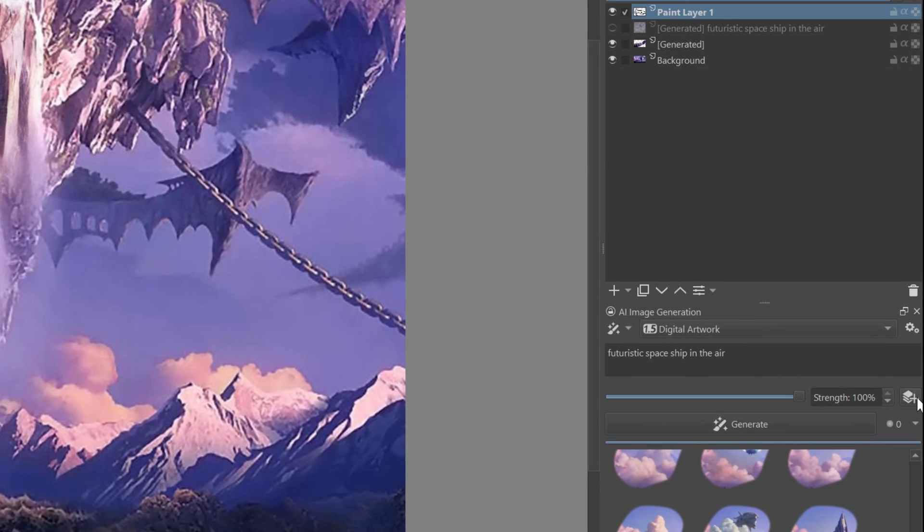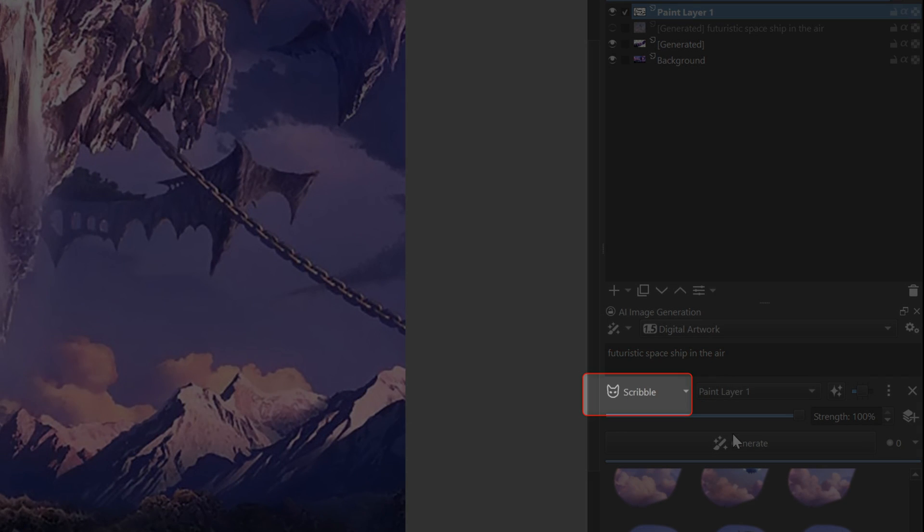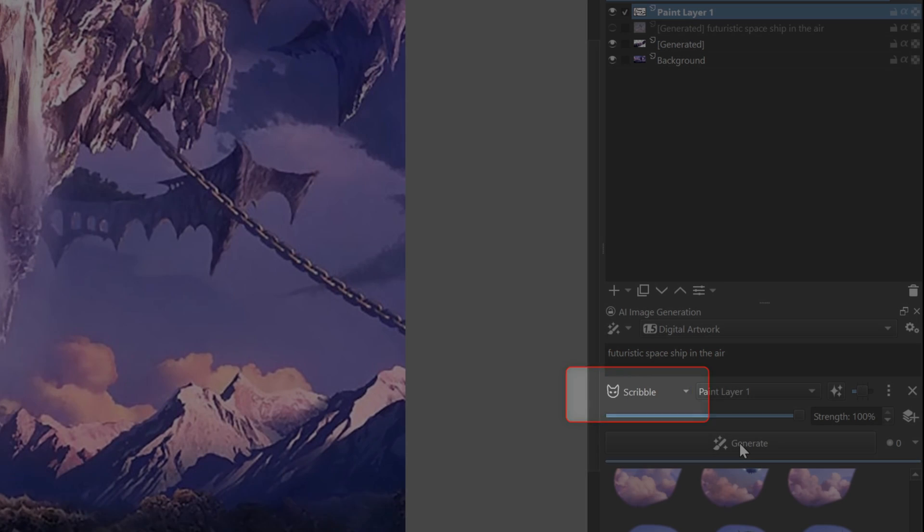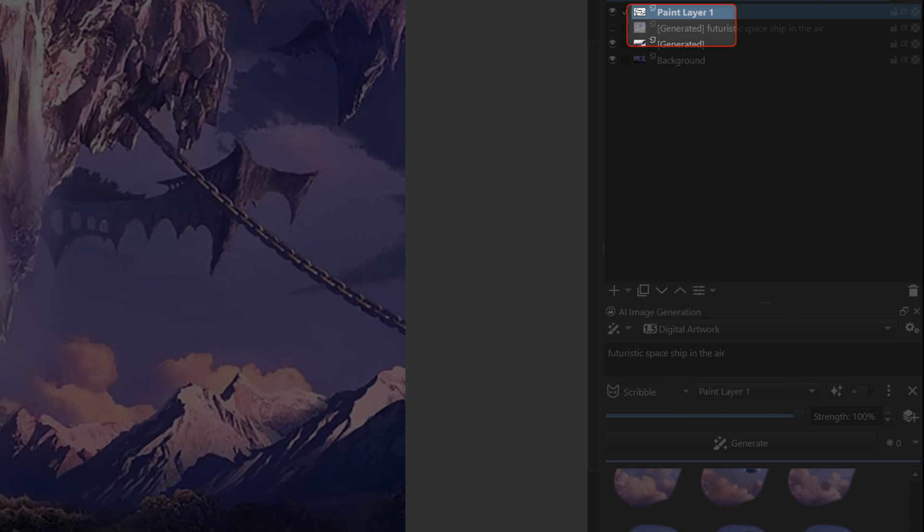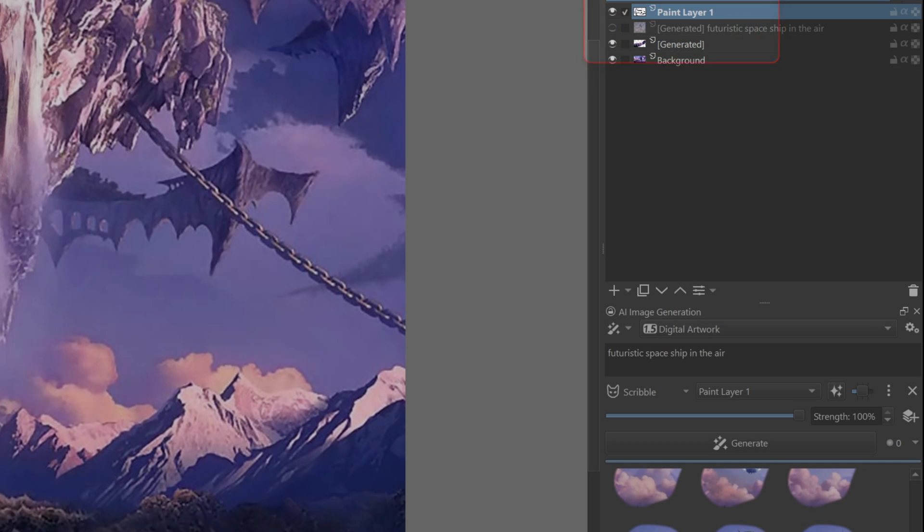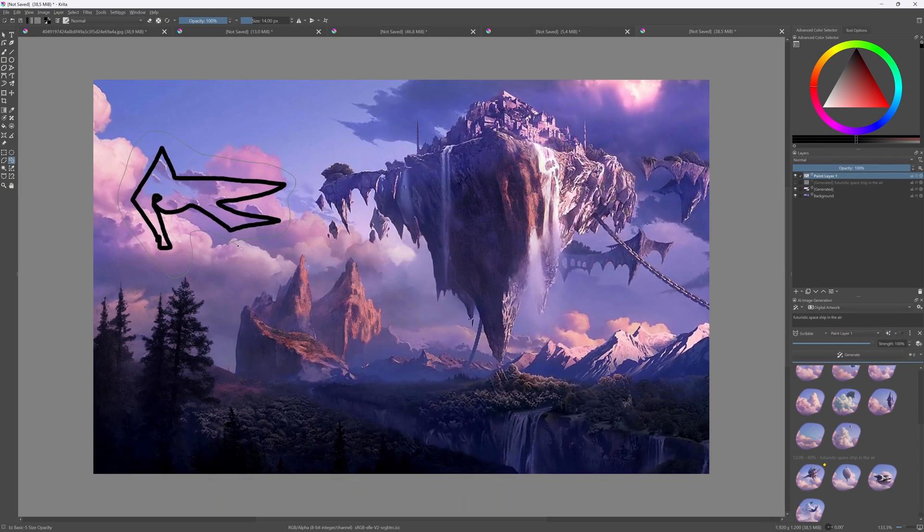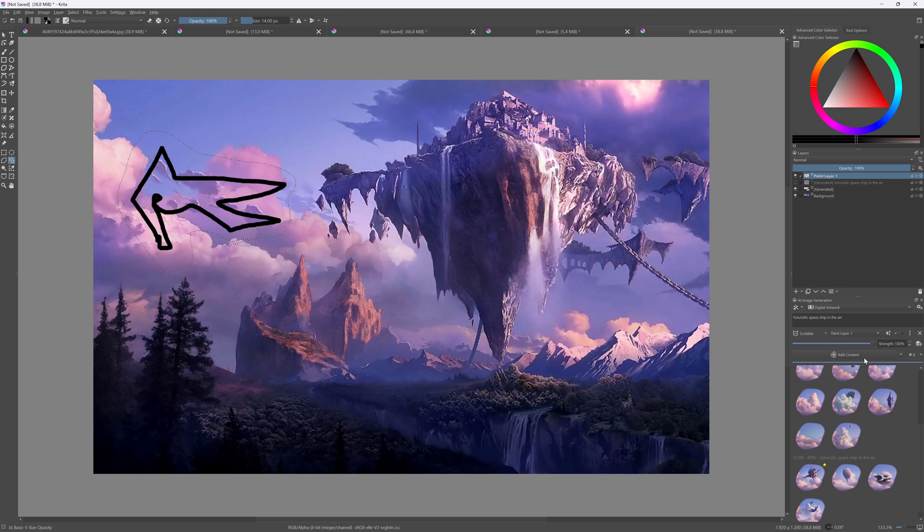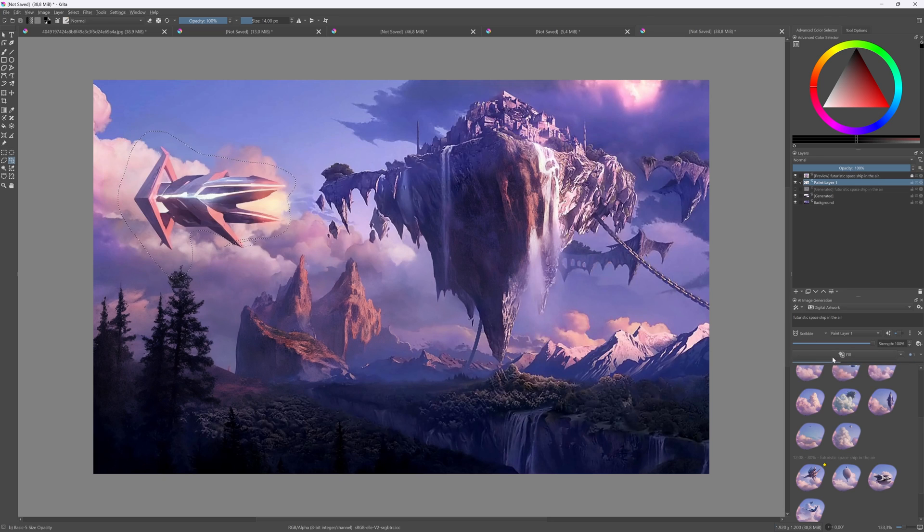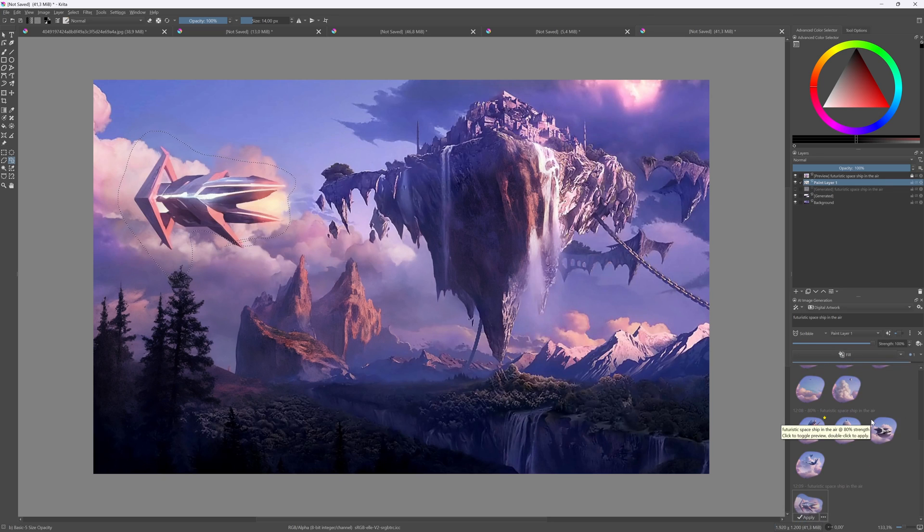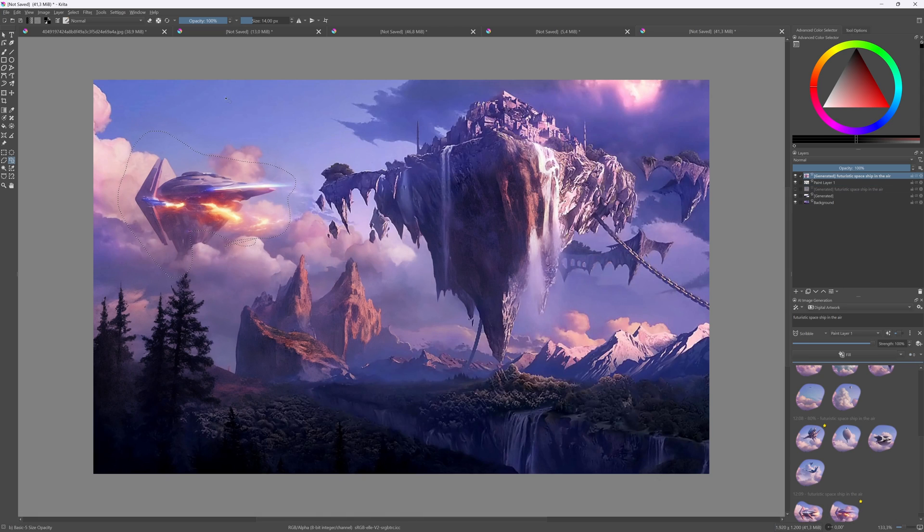Now in the AI panel, I'll add a control layer and by default the scribble control is added, and it has automatically chosen the paint layer I just used to draw the rough sketch. I'll make sure I select the area again and this time choose fill as the action. Awesome. Two options that look pretty nice and as you notice it used my sketch as a base.